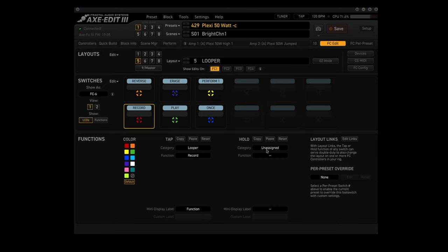Now it works better if you don't have any hold functions with the record and play footswitches. That way the function will start when you release the footswitch. The record footswitch will start the recording function when you press it. Pressing record a second time puts you in overdub mode, which allows limitless overdubs as far as I can tell. The record LED changes from red to yellow, and the play LED lights up as well. Press the play footswitch and you can loop over the overdub loop. Press play again to stop the loop. If you don't want to do any overdubs, press record to start recording, then press play at the end of the riff. The loop will start playing and you can play over it without overdubbing. Press play again to stop.